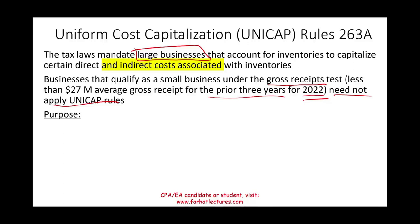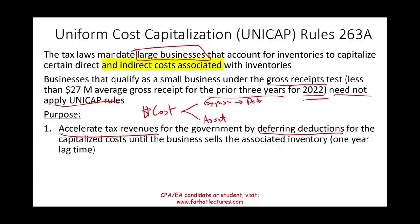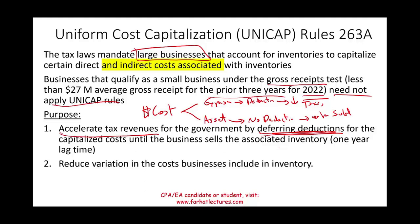Congress intended these rules to apply to large businesses — why? They want to accelerate tax revenue for the government by deferring deductions for capitalized costs. Every time you spend money and incur a cost, the company decides whether it's an expense or an asset. If it's an expense, it's a deduction that lowers your taxes now. If it's an asset, there's no deduction until it's sold — which is later. There's usually a lag between spending the money to acquire or manufacture inventory and the time you sell it, so the government gets their money a little bit earlier.